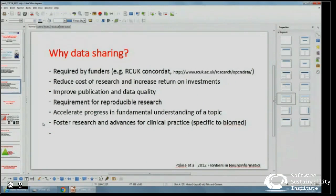Just a word on why we want to do data sharing. The first five items on this list have nothing to do with biomedical science specifically. First: required by funders. In the UK, RCUK says you have to share your data unless you have good reason not to. Second: it reduces cost of research and return on investment — you acquire data, you got funded for it, so secondary use means the cost of research is lower.